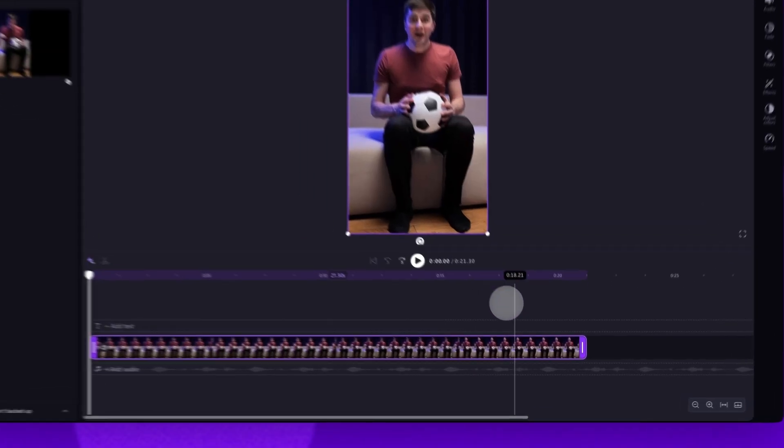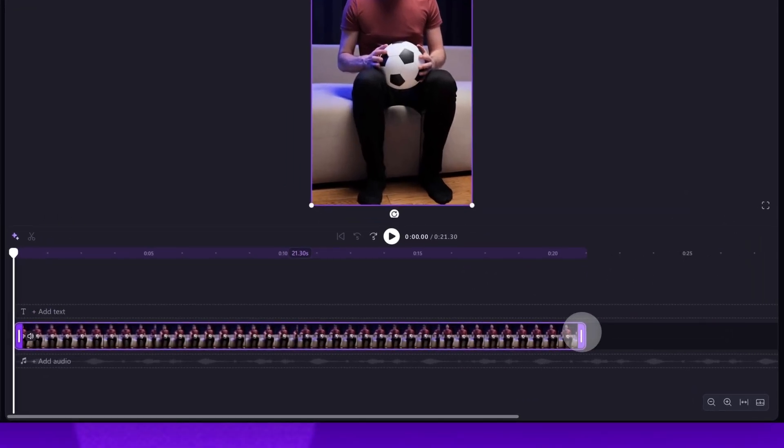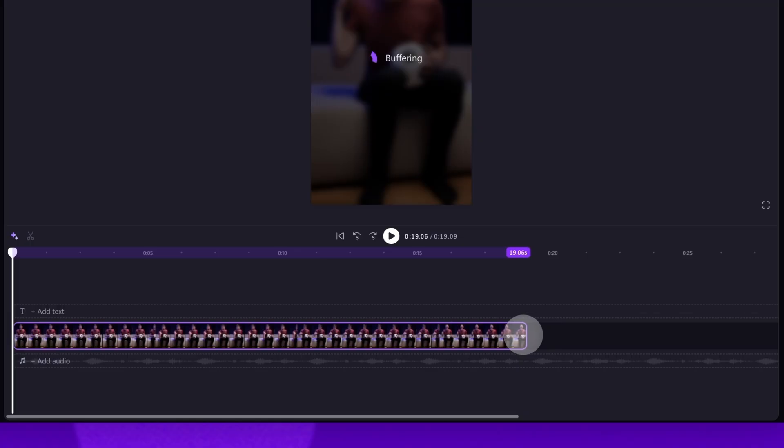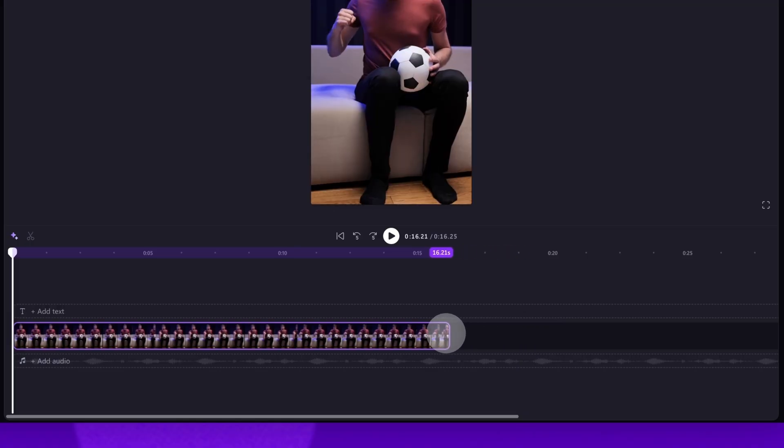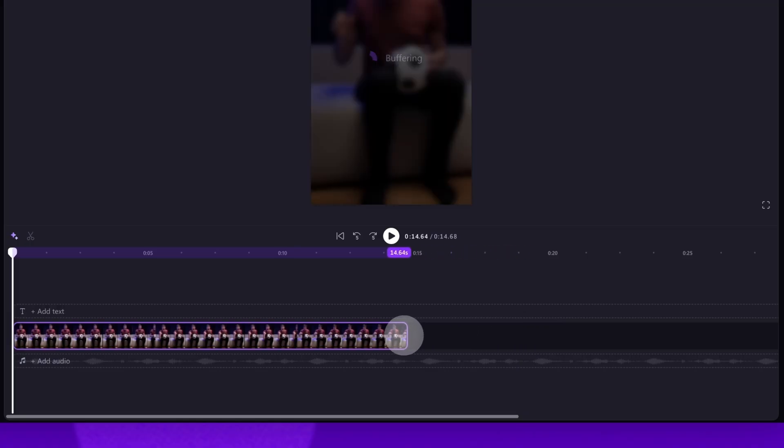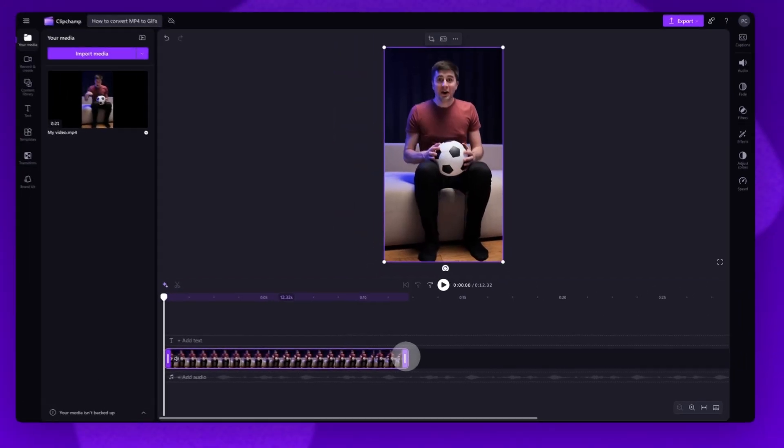So, to trim, drag the end handle of the video asset to the left. Use the timeline timestamps as reference until you reach your desired length.